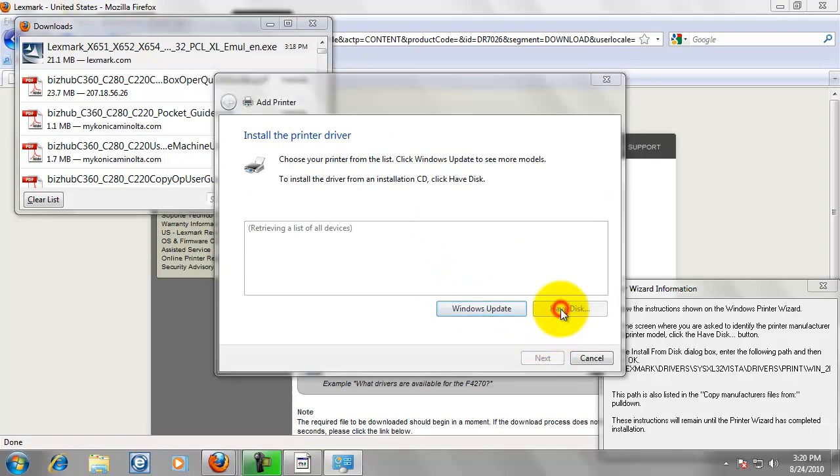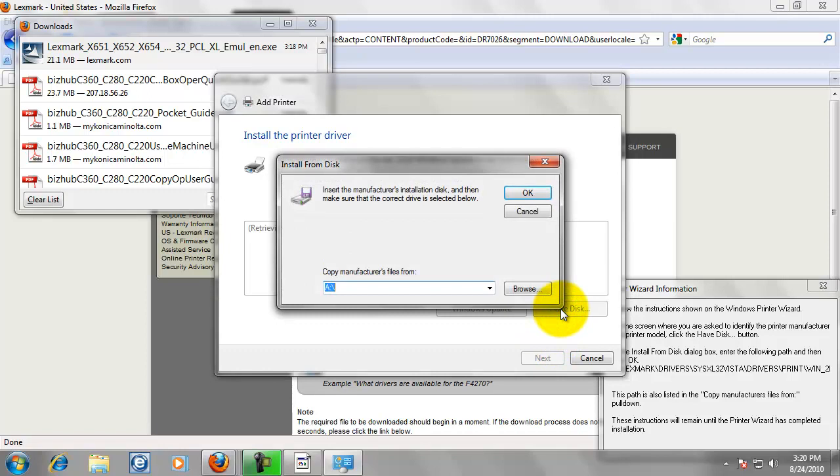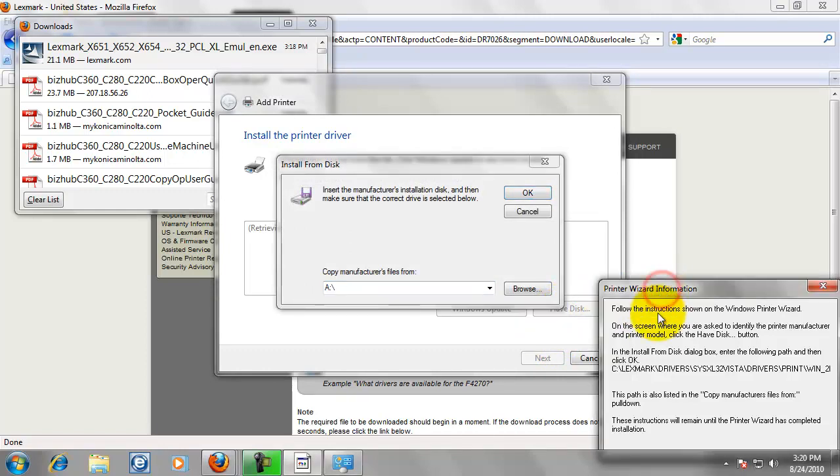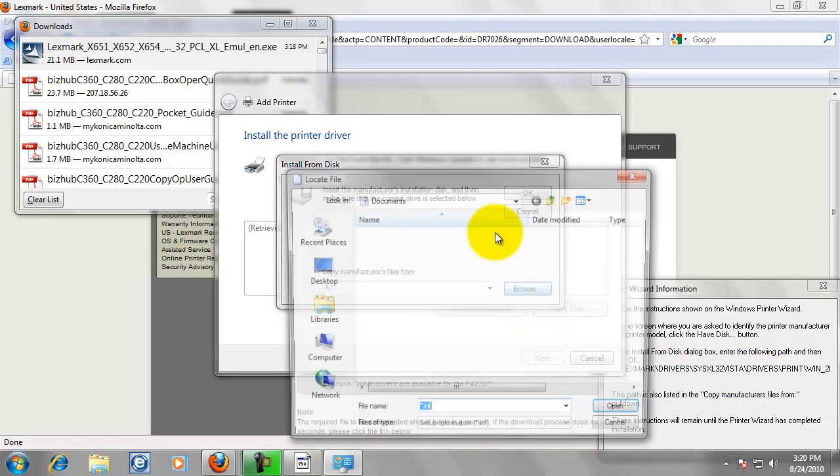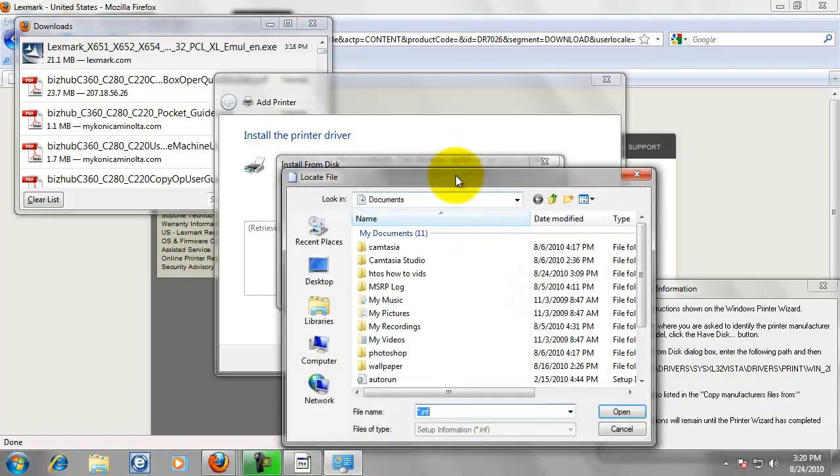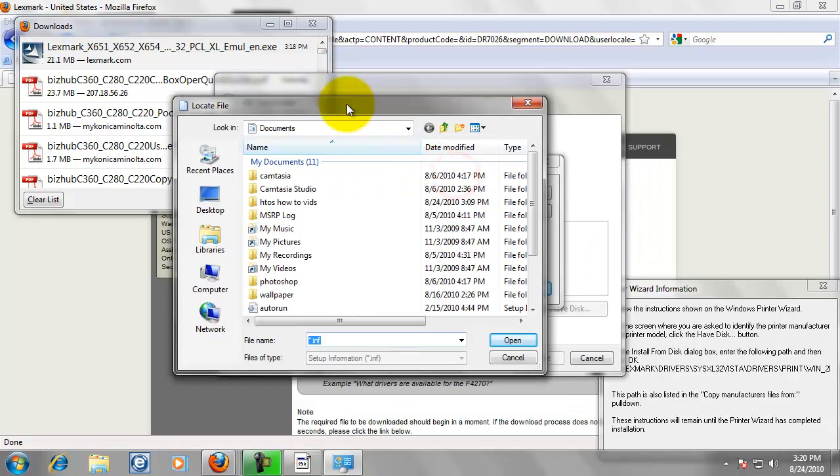And we are going to click on have disk. Since we downloaded the driver, this little box tells us where the driver is located. See Lexmark drivers, SystemXL32Vista, backslash drivers. So we are going to basically follow that.